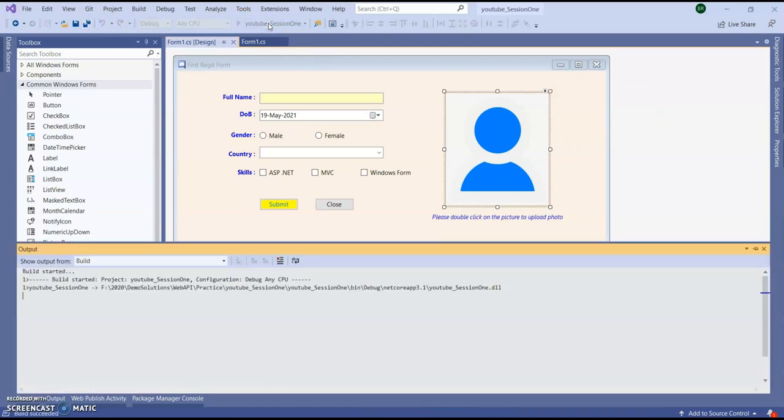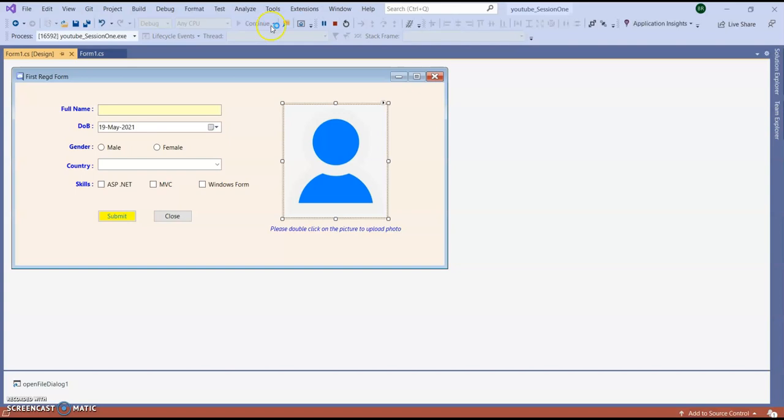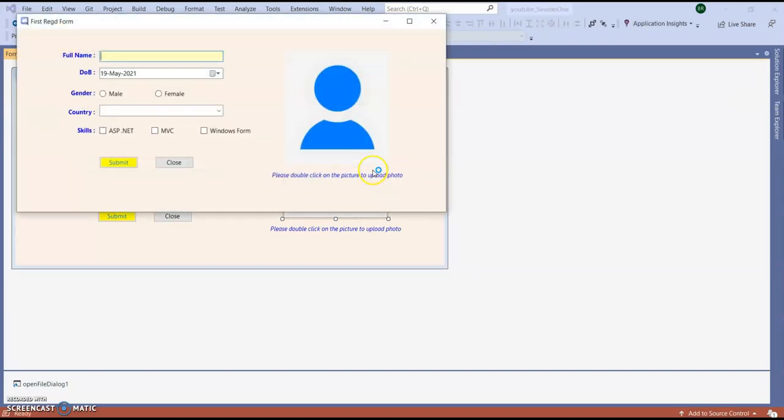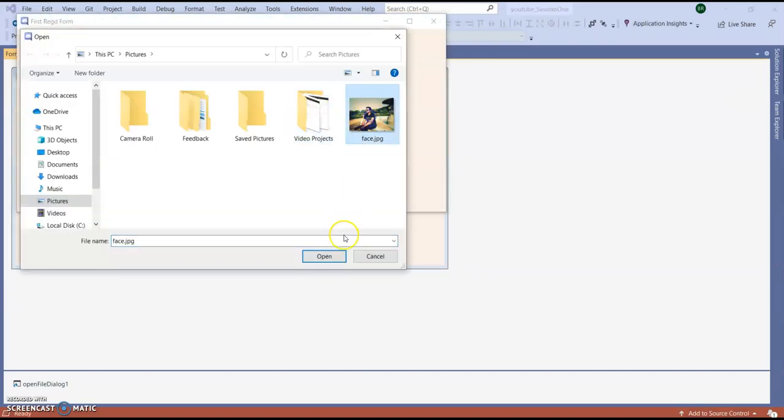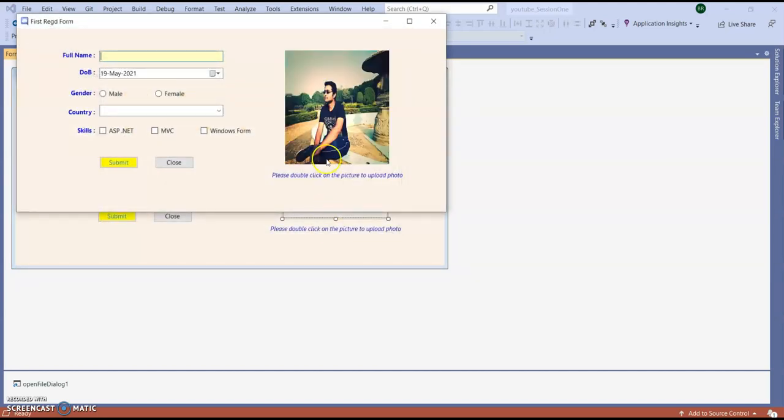Run the application. So you can see this photo is uploading properly.